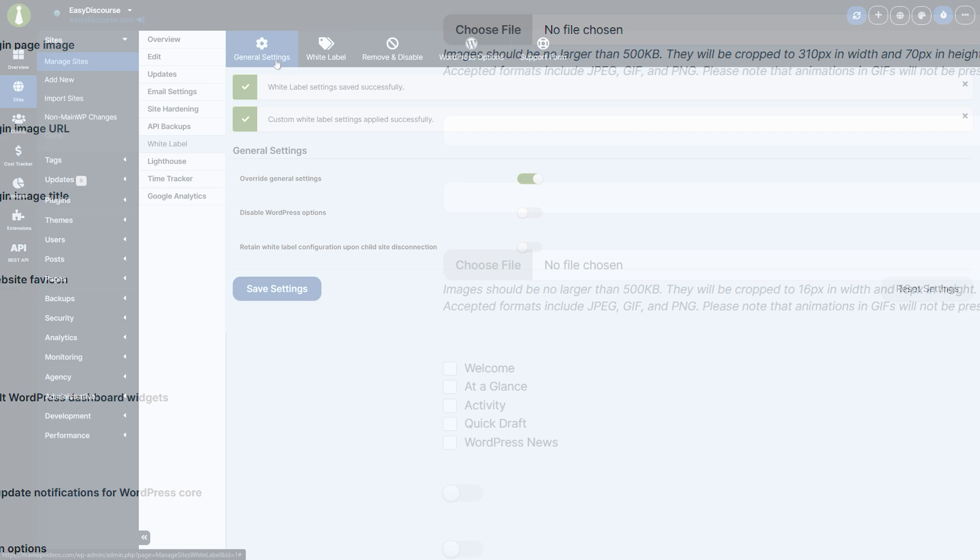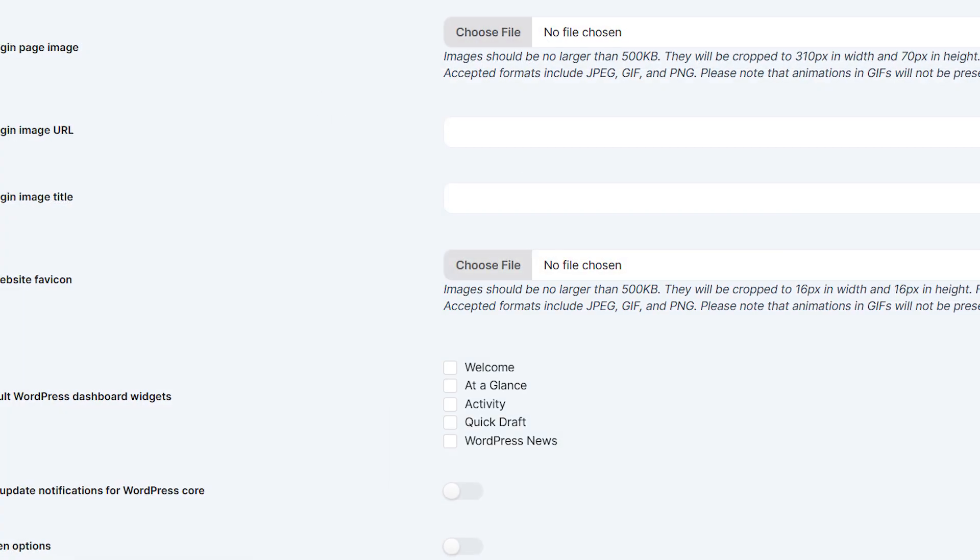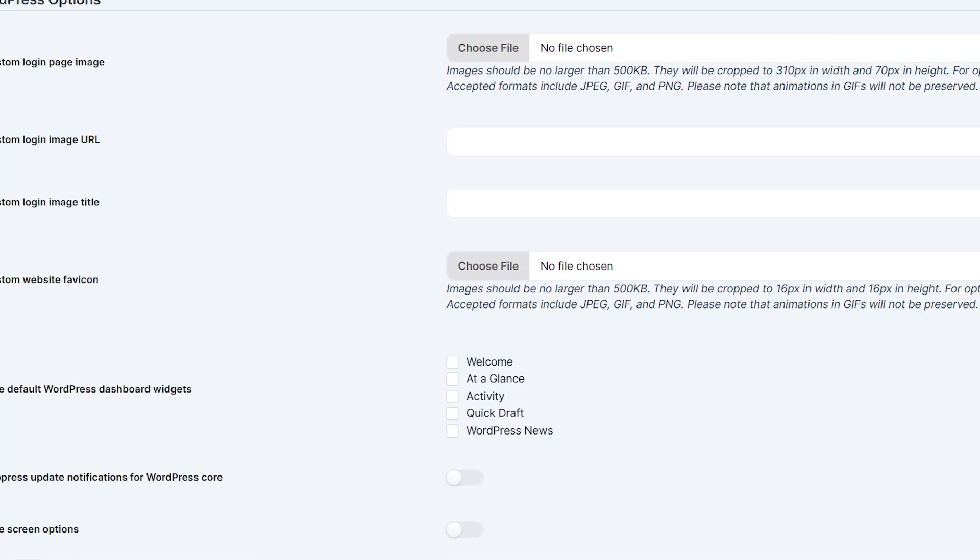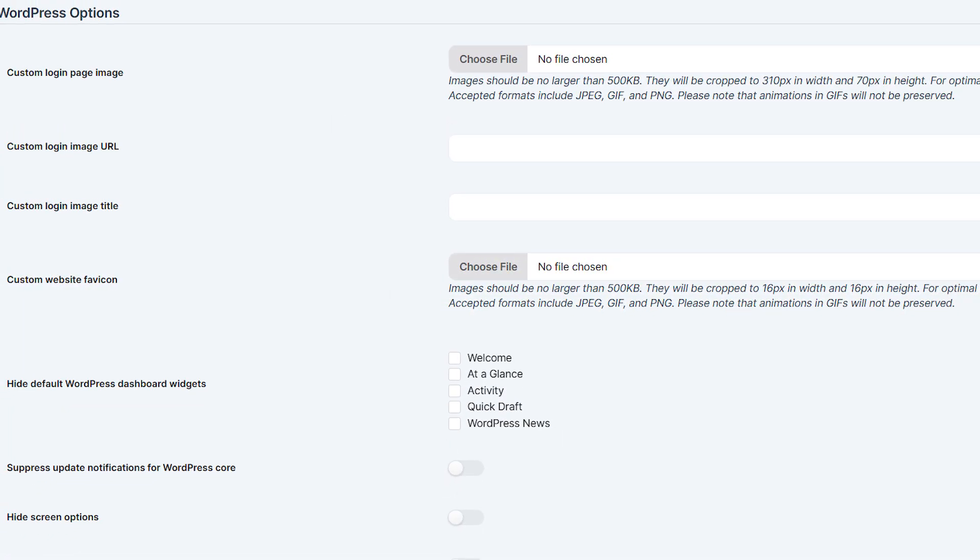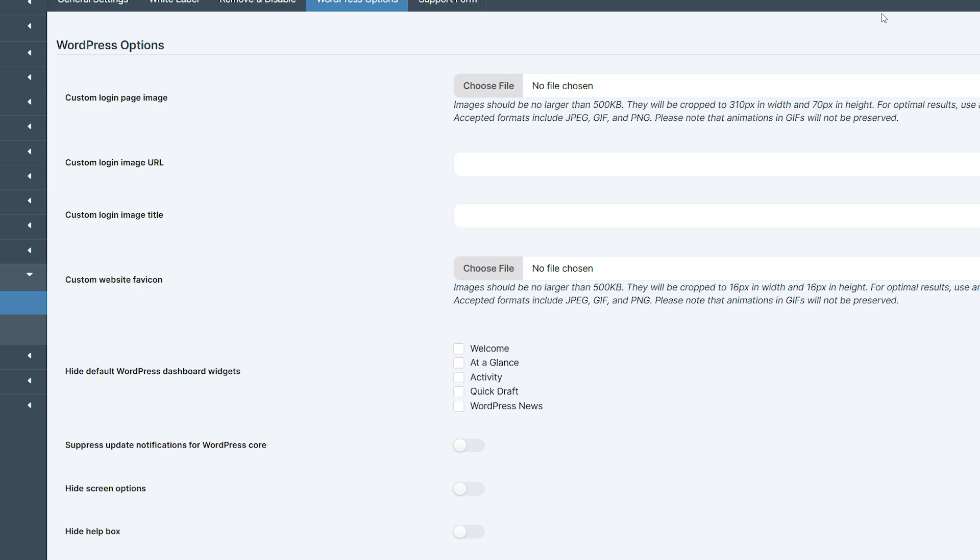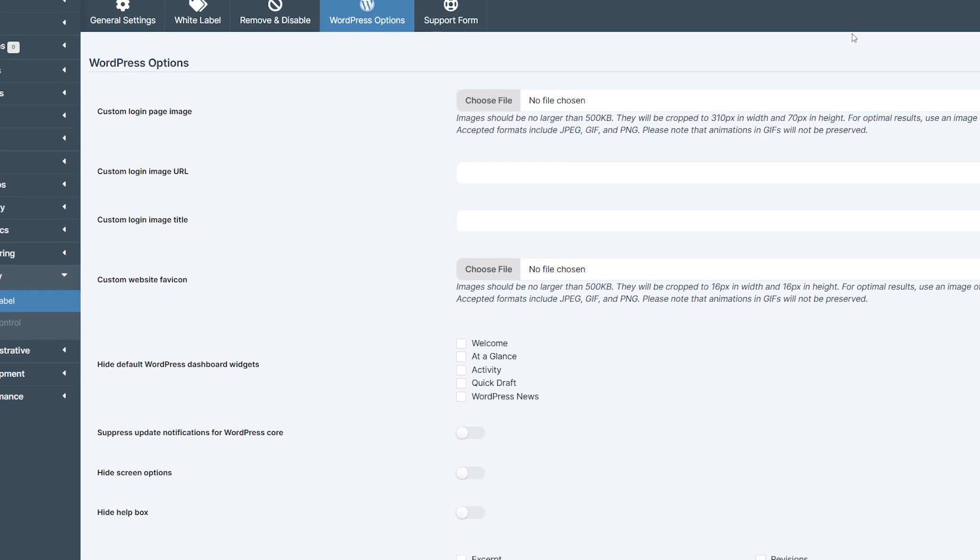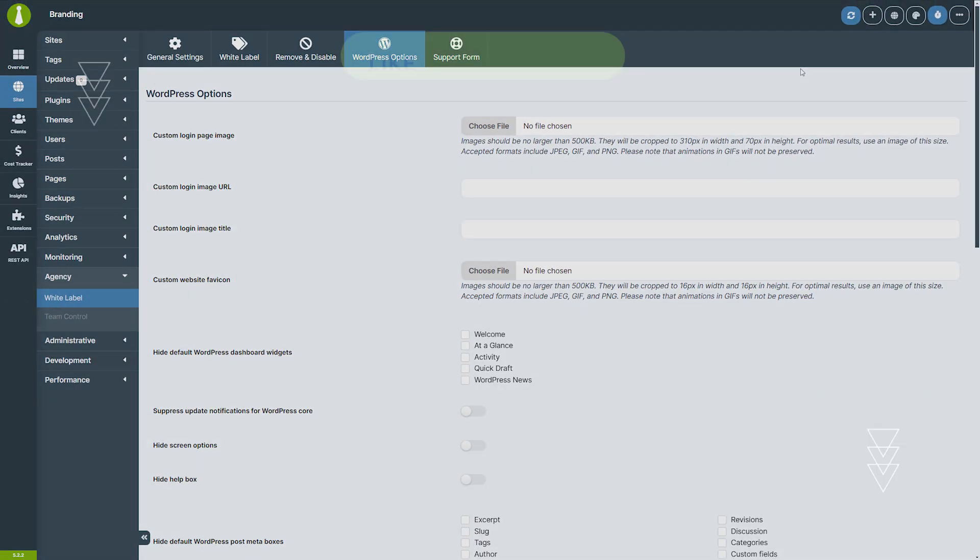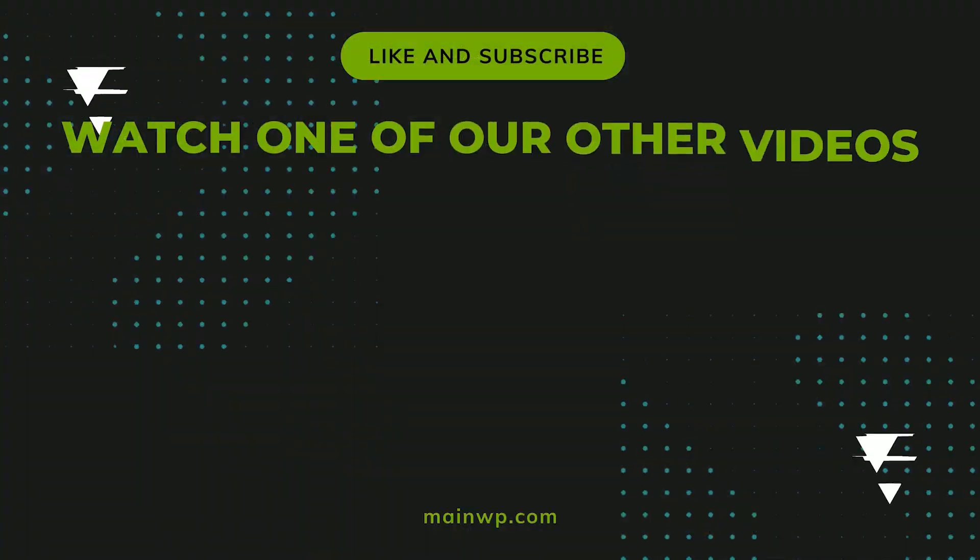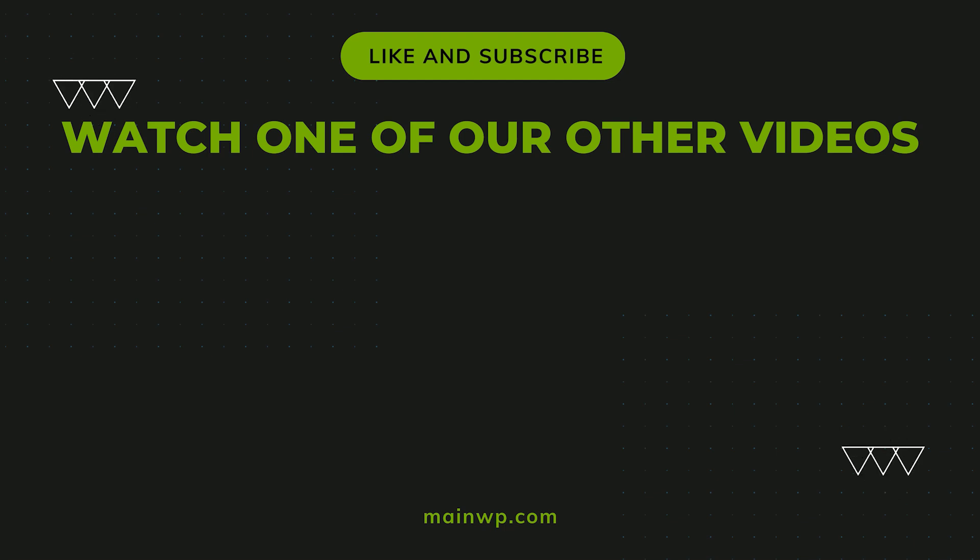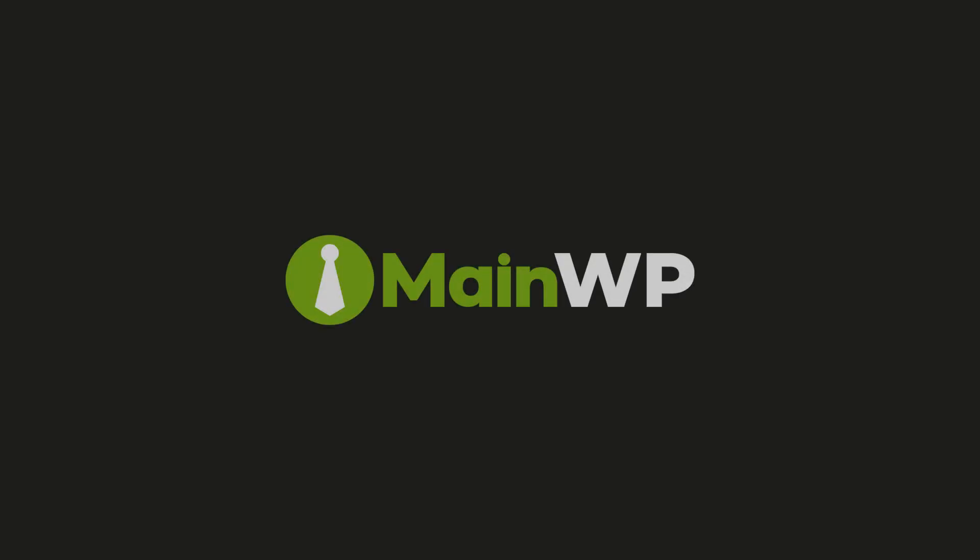The white label extension offers a powerful way to maintain control over the branding and management of your client's sites, while ensuring their experience is simple and secure. If you found this tutorial helpful, please like and subscribe for more updates from MainWP. Don't forget to check out one of our other videos next. We'll see you next time.